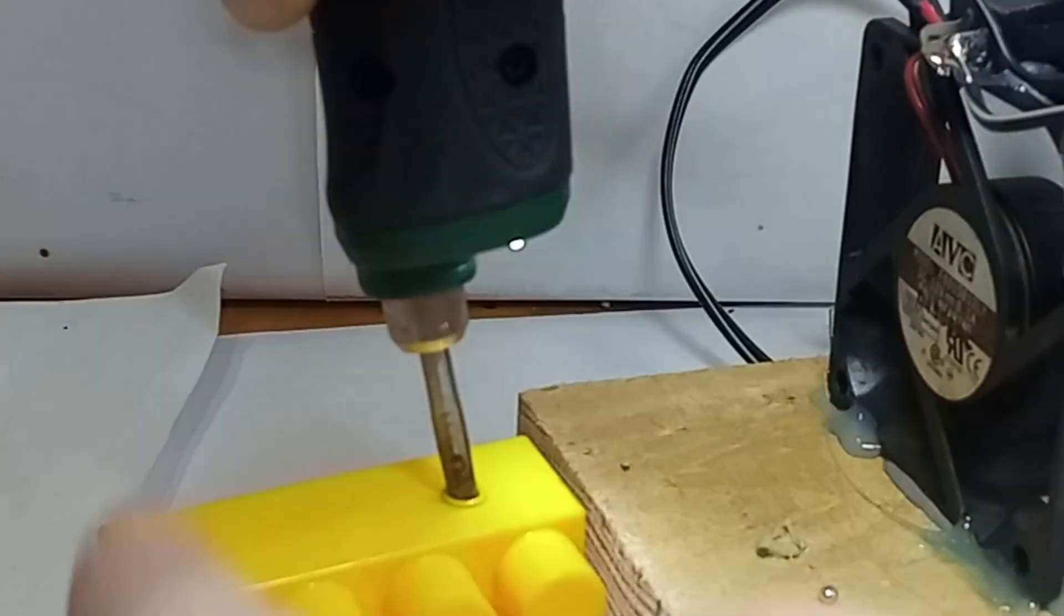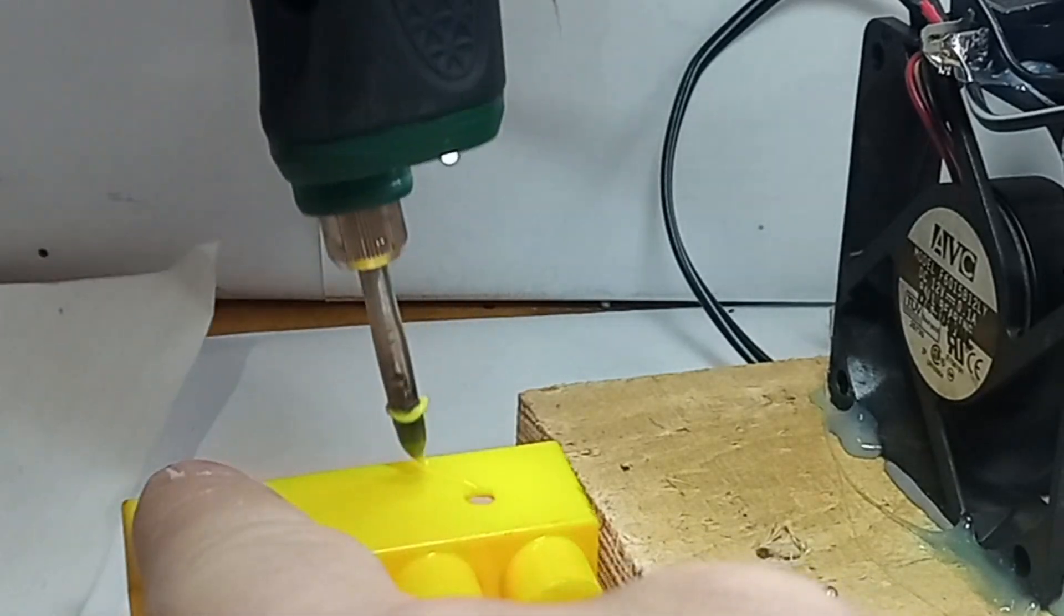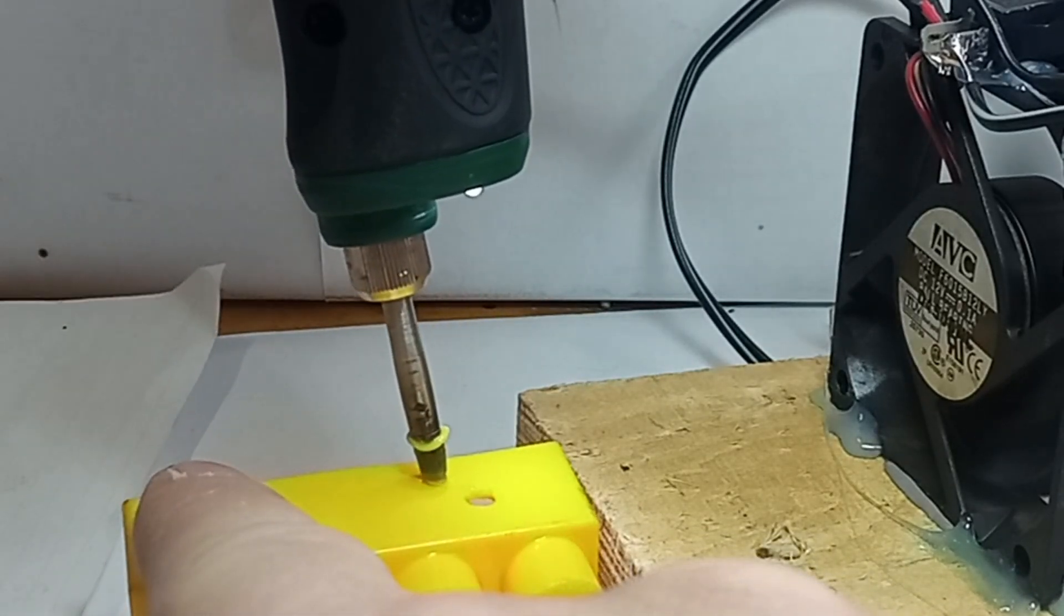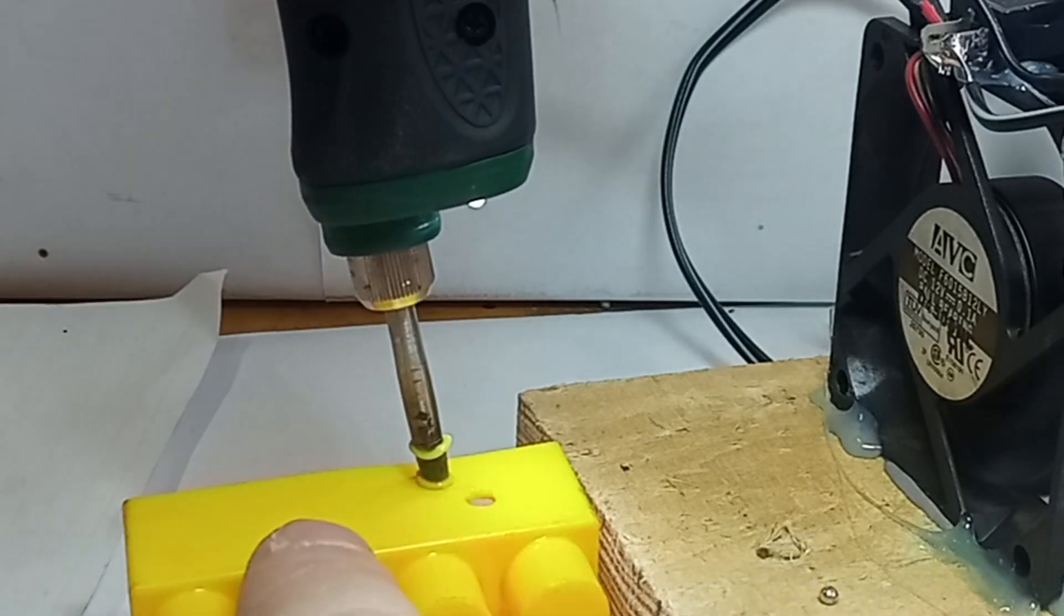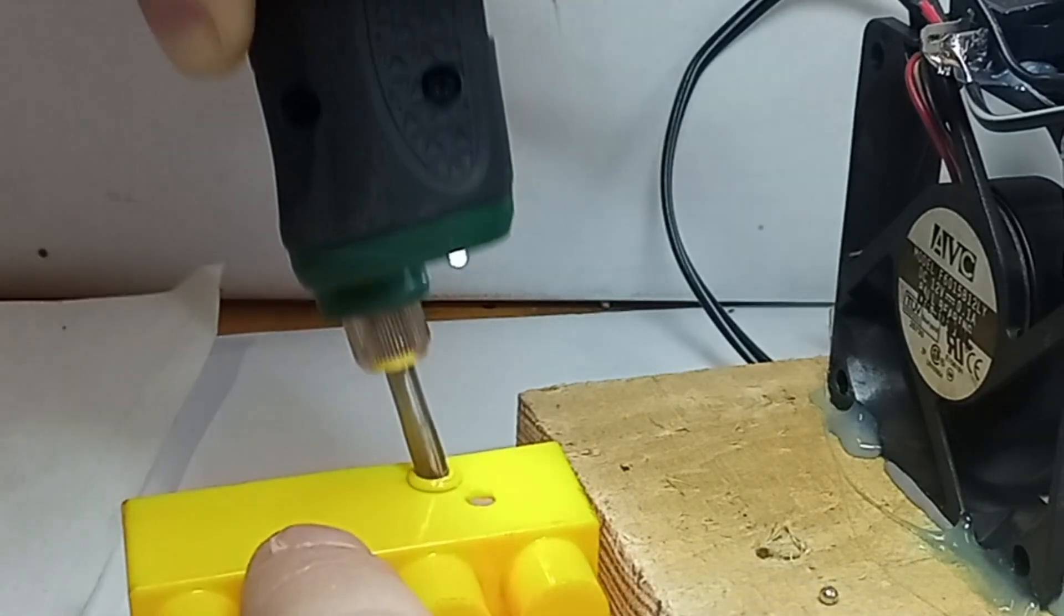It's working. You can see all the smoke is being drawn away.